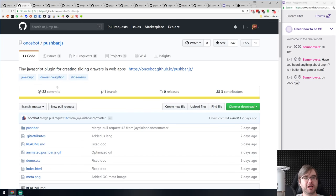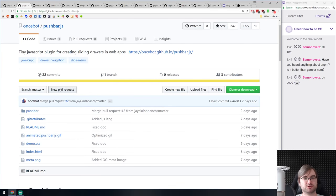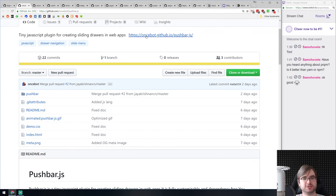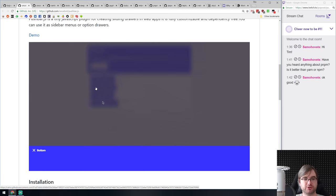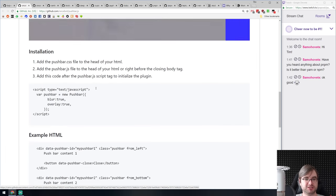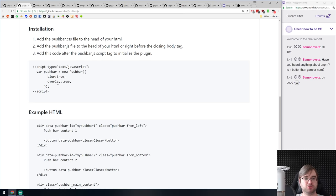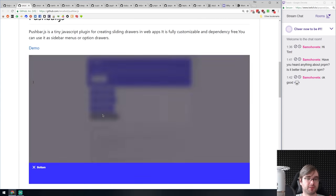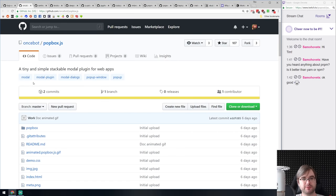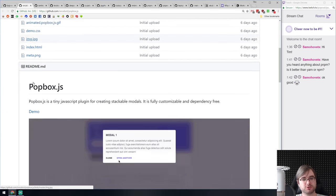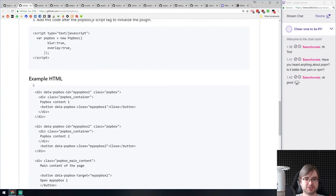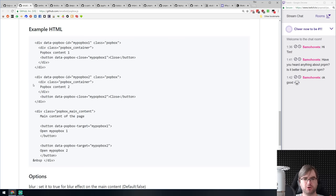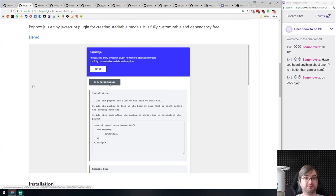Next is Pushbar.js — a really small JavaScript plugin without any dependencies for doing sliding drawers. You just include the CSS and JavaScript, call it, and you're done. Very straightforward and small. From the same author is Popbox.js — also super small, super simple modal windows in pure JavaScript. Maybe you needed that, though if you're using a CSS framework you probably already have your own.